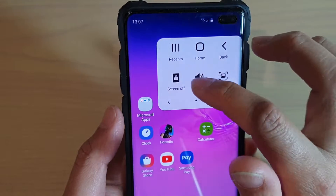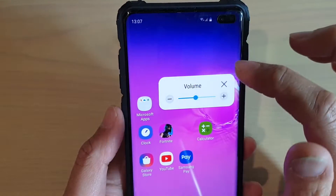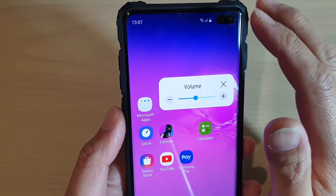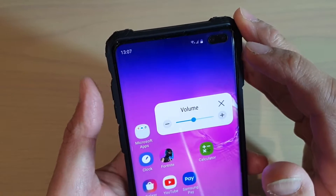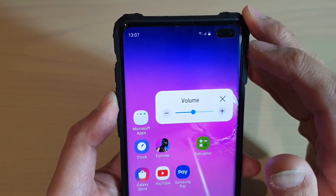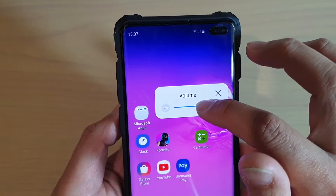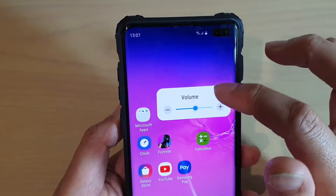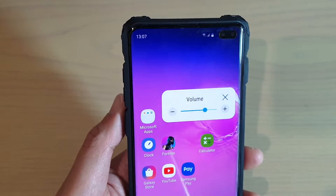You can also control the volume of your device simply by tapping on the volume icon, so you don't have to press the physical button on the side of the phone.